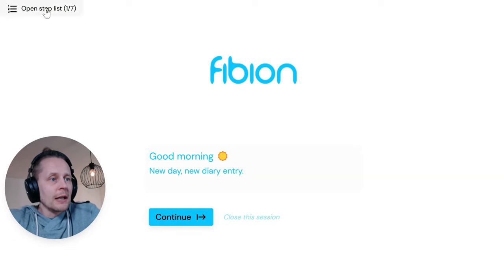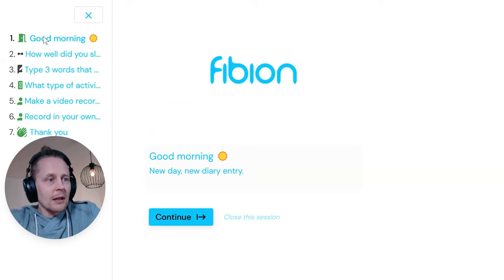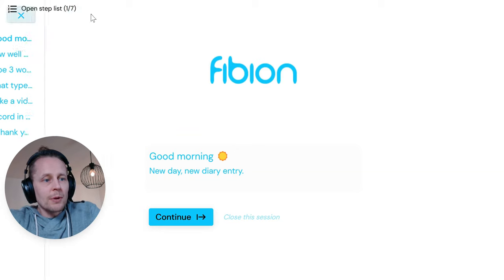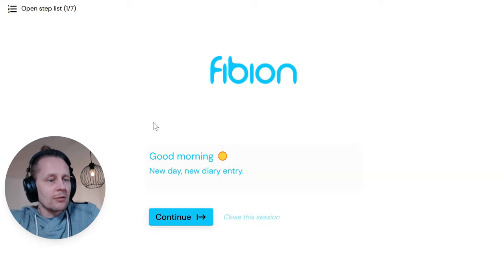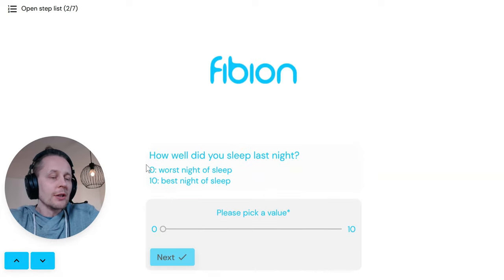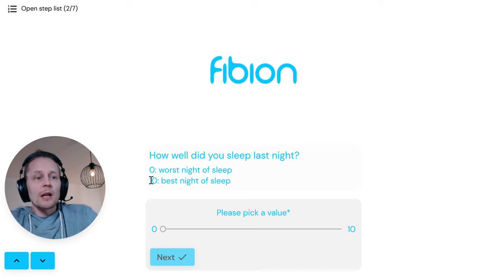Here I can see the steps — in this case there are seven steps. I could jump from here to each part, but I can also go through sequentially. I click continue and get the first question.